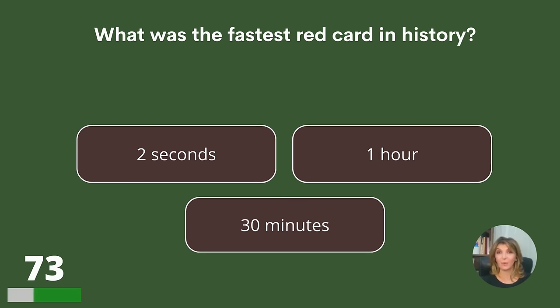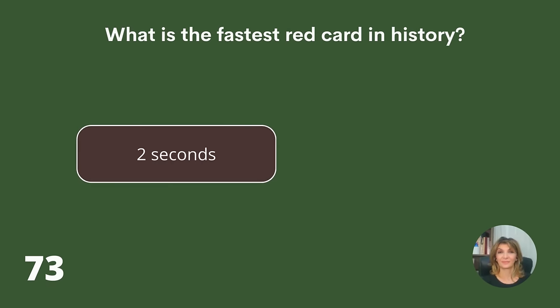What was the fastest red card in history? Two seconds, one hour, or 30 minutes? Answer: Two seconds.